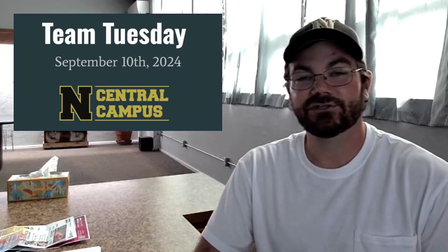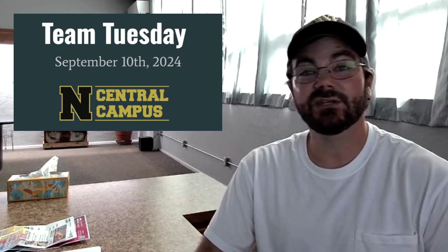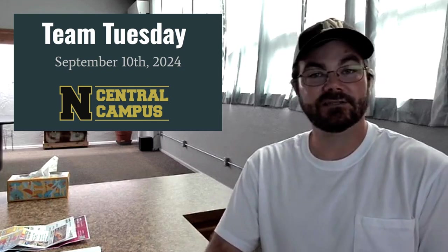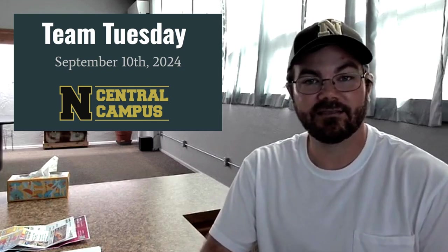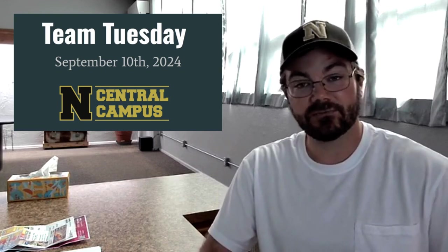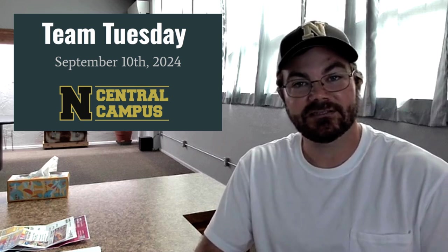Hello everyone, this is Mr. Sheffield with your first Team Tuesday of the year. It is Tuesday, September 10th, and we've got some things to talk about. The first of which is Team Tuesday. We haven't done this yet this year.